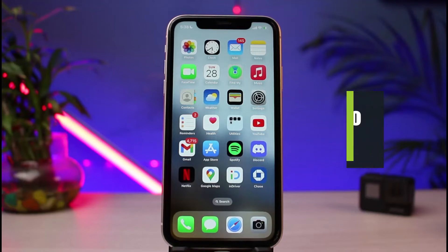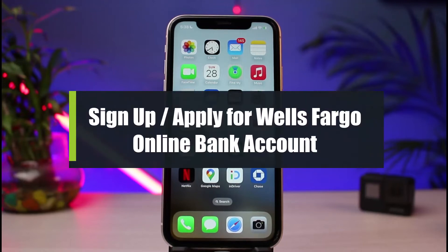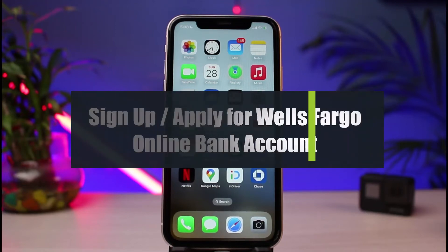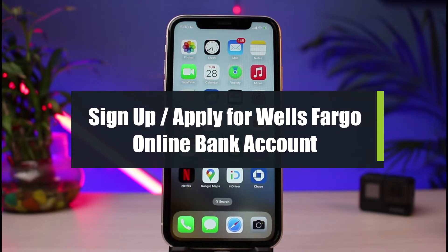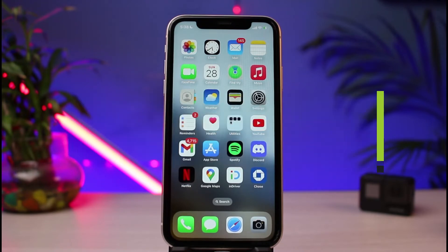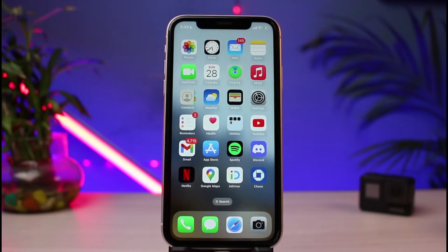How to sign up or apply for the Wells Fargo online bank. Hi everyone, welcome back to our channel. I am Bimov from How To Geek. In today's guide video, I will simply show you how you can activate your online banking service for Wells Fargo Bank. But before we get started, if you are new to our channel, make sure to leave a like and hit that subscribe button.